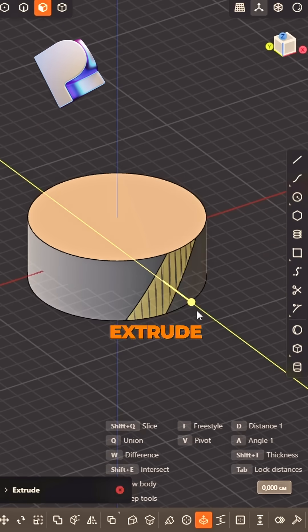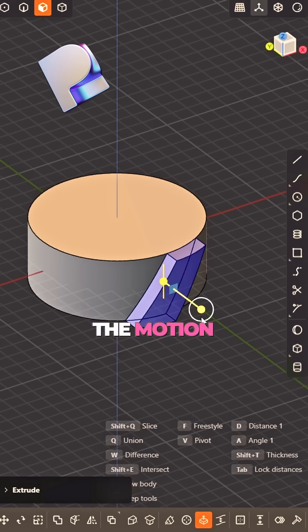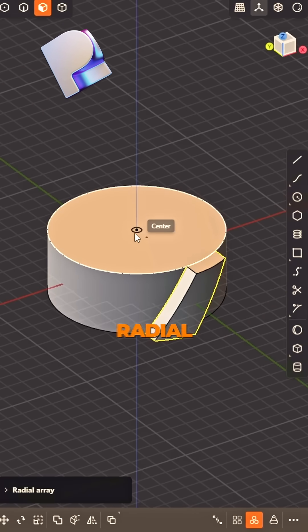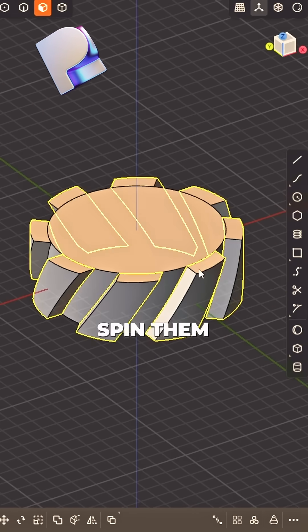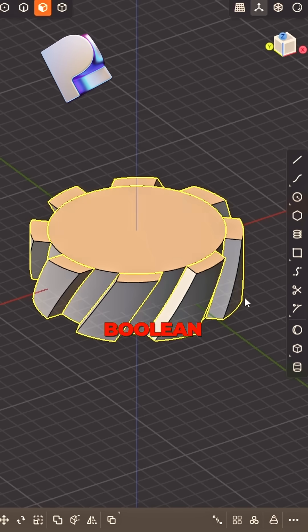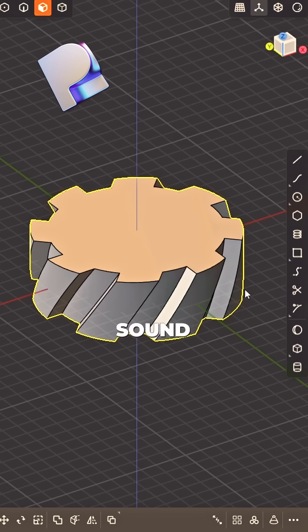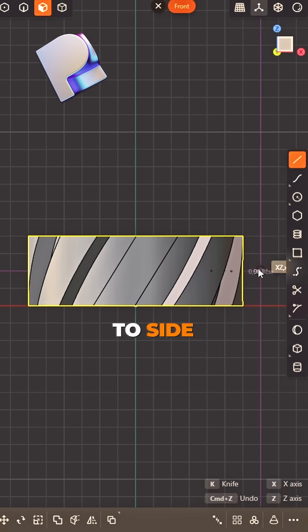Select the face, duplicate fast. Extrude it out, make the motion last. Radial rays, spin them round. Boolean union, smooth that sound.